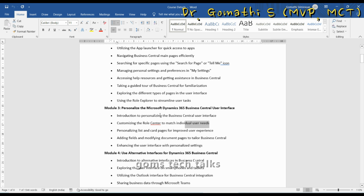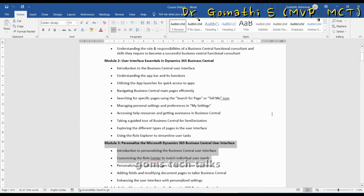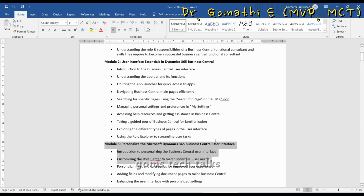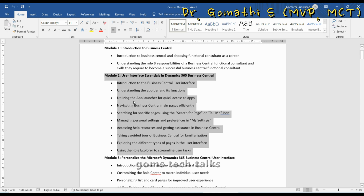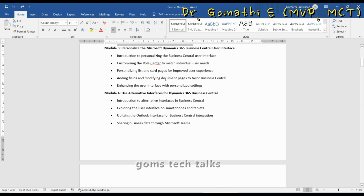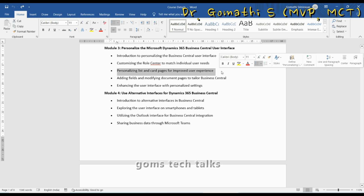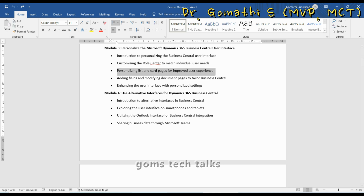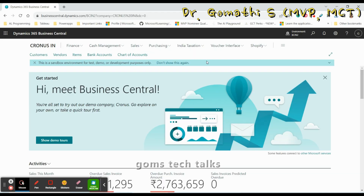In the previous video we discussed these two topics, and Module 1 and Module 2 have already been covered. If you missed them, please go and watch. Today let us start with personalizing list and card pages — we discussed what a list page is in the previous video.